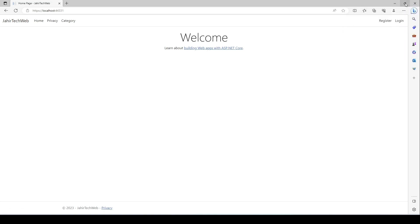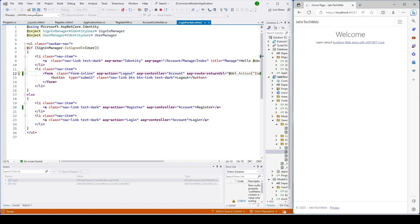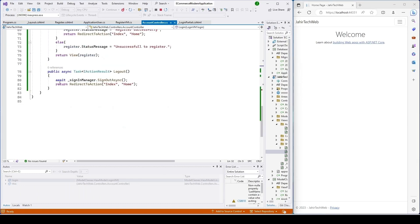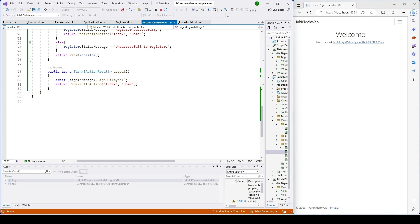I click on Log Out and we are now able to log out, and it swings back to the login page. When I clicked on logout, it came to our AccountController and logged the user out from the system. We have successfully built the logout functionality to our website.